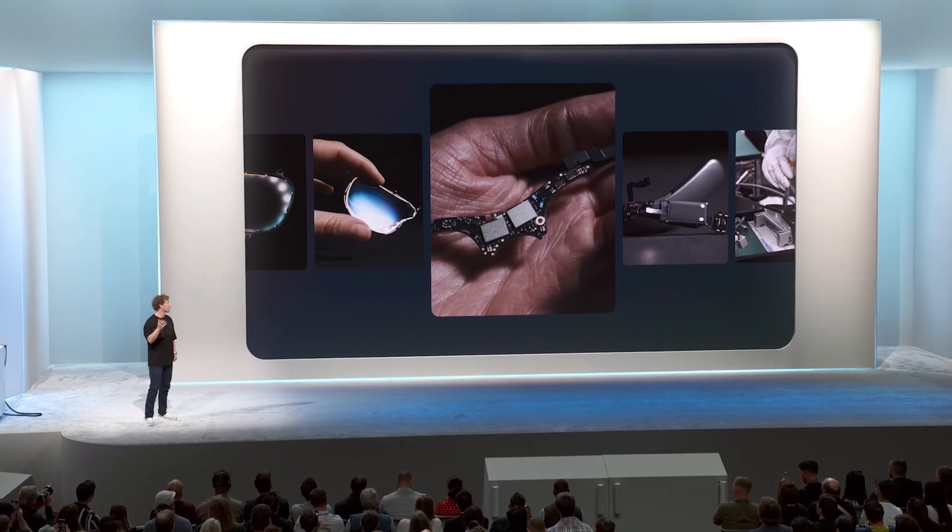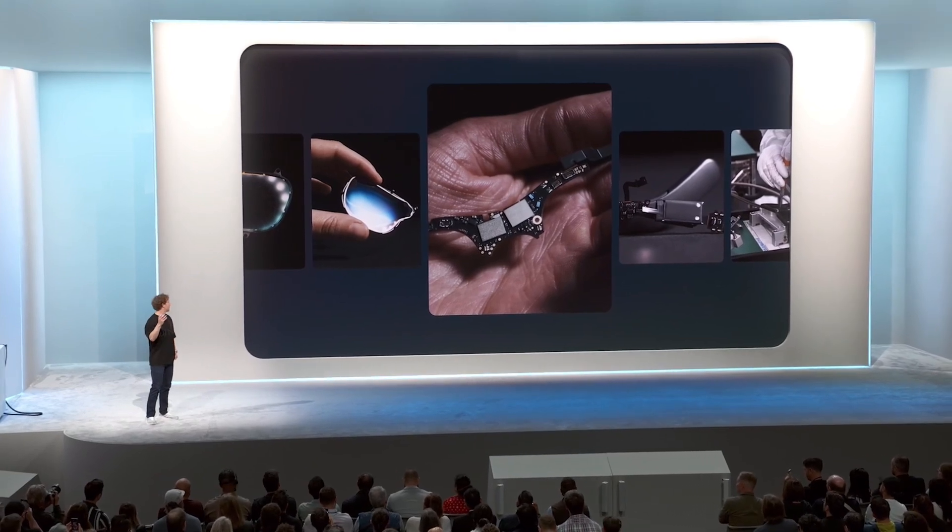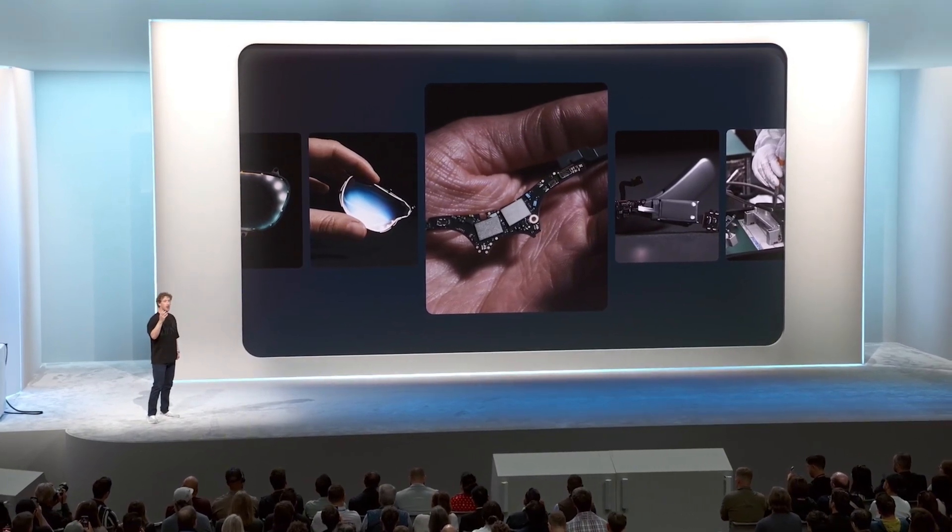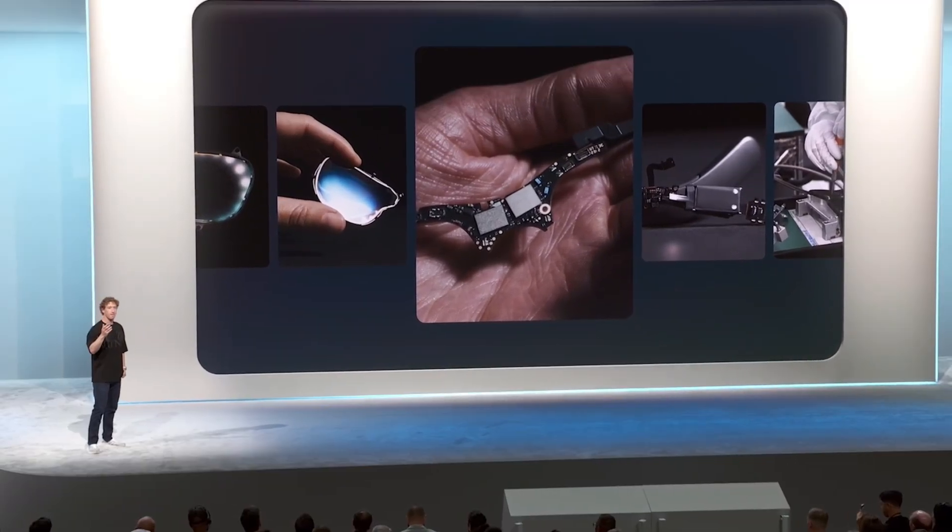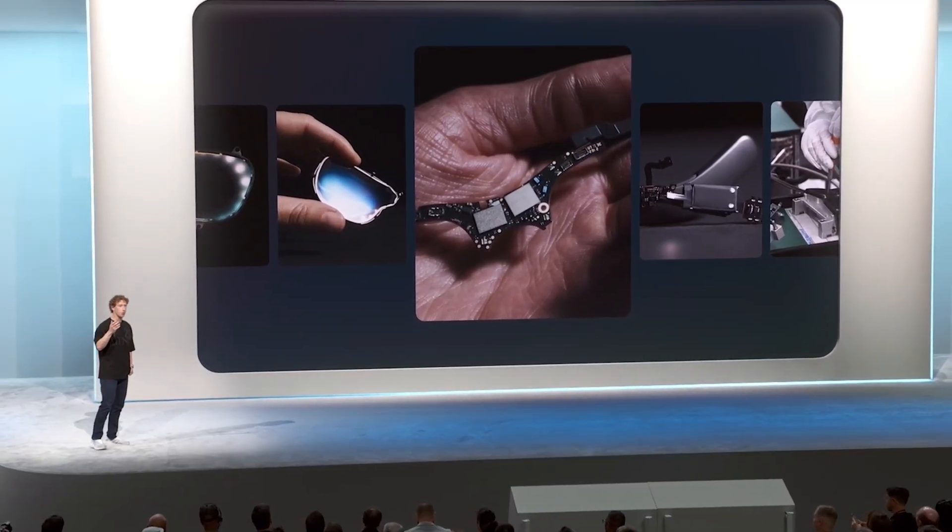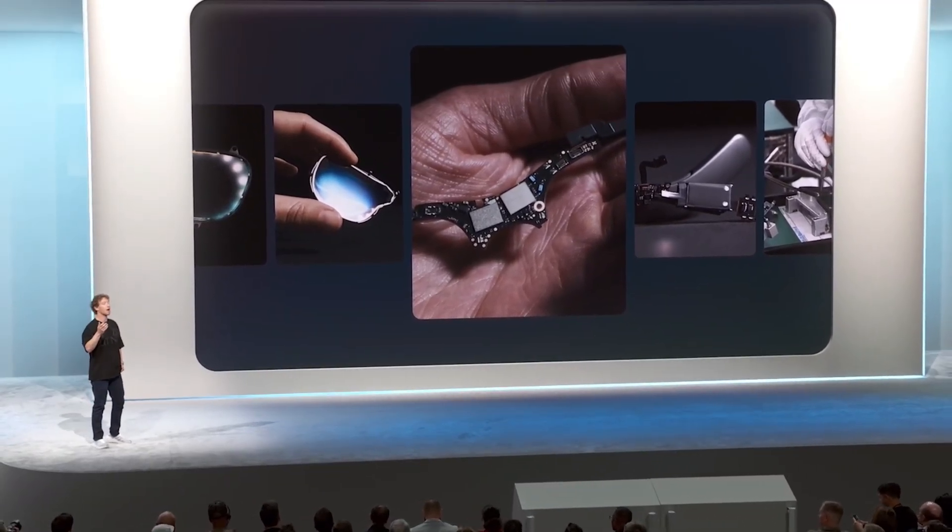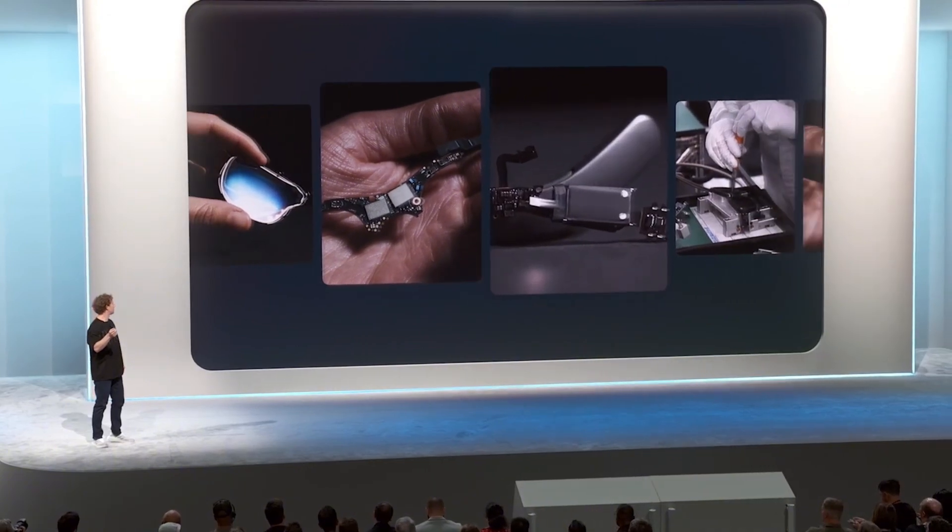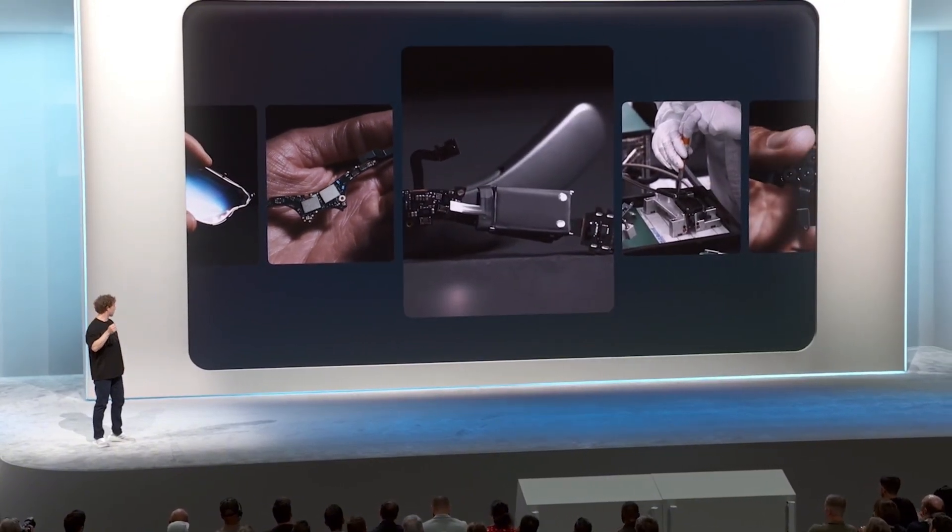This again confirms what I believe is the future of AI: a bunch of really small, capable, specialized models that can run on device.